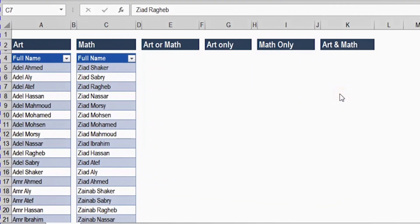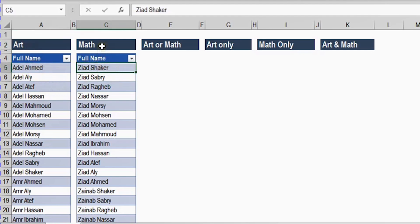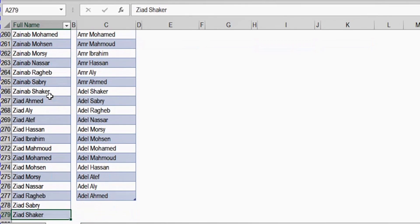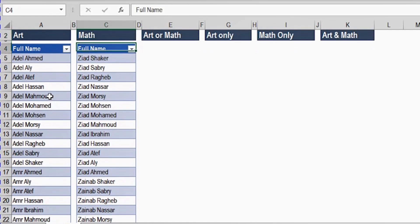In our practical example today, we have two tables. Every one of these two tables contains a list of names. The first list represents the students in the art class, and the second list represents the students in the math class. The first list contains around 275 names, and the second list contains around 273 names. There are some names in common.